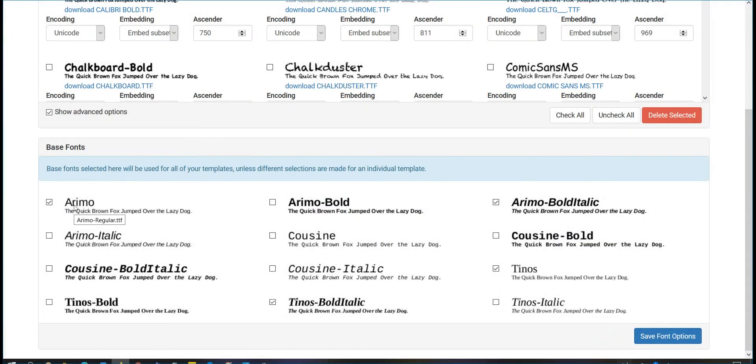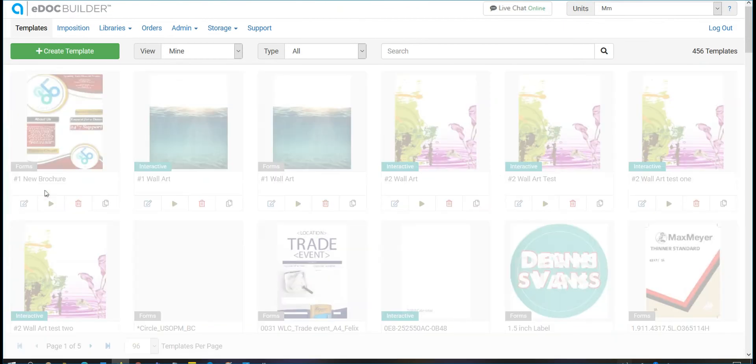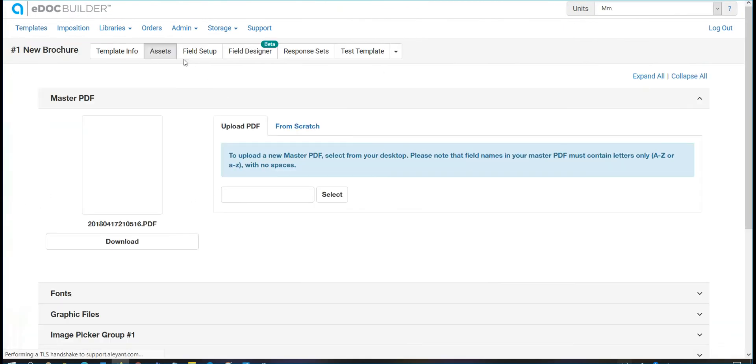Once you have uploaded fonts to the font library, you can enable them on a template by template basis. Go to Assets of your template and select Font Options.